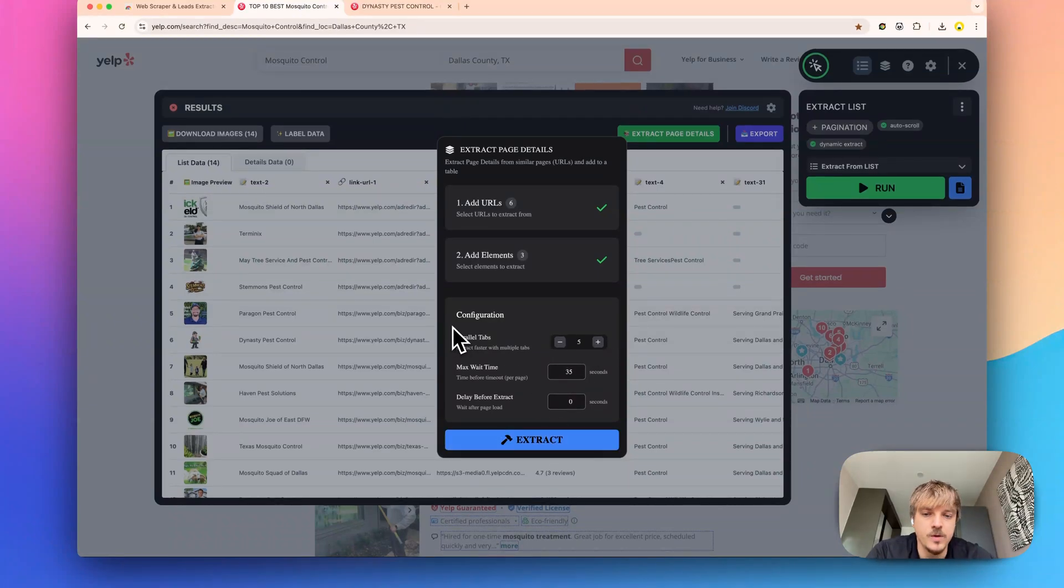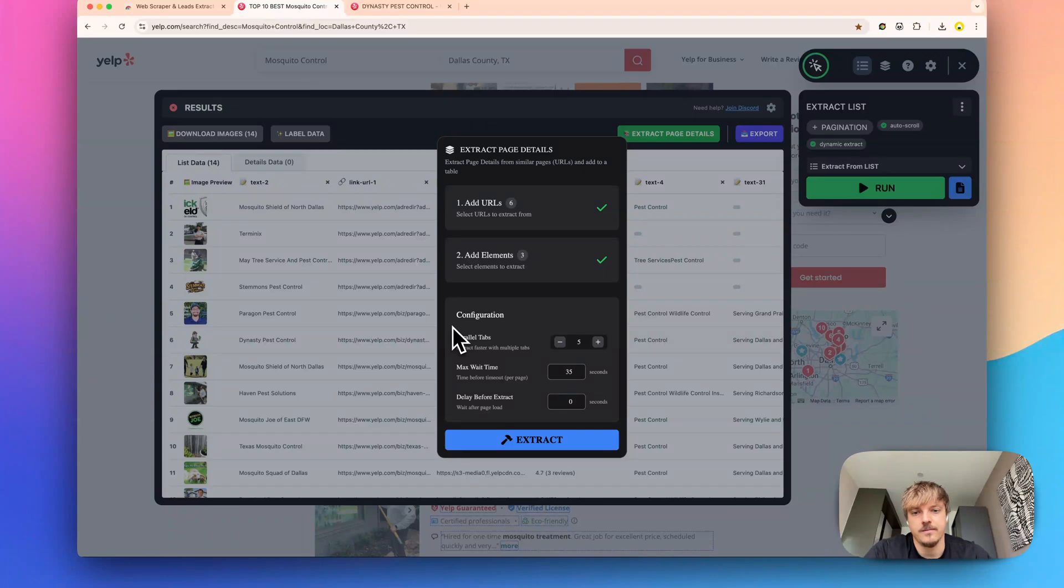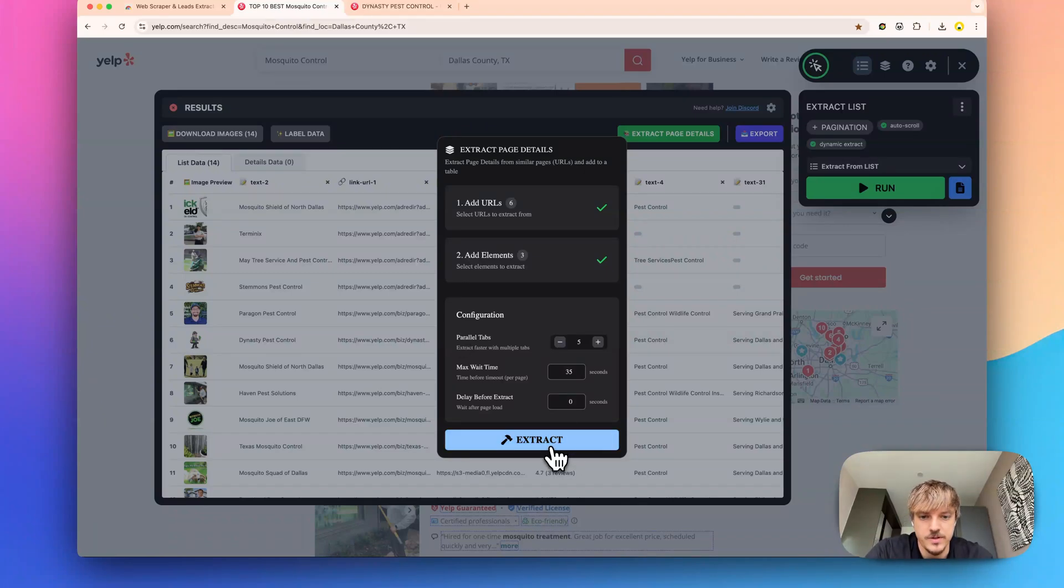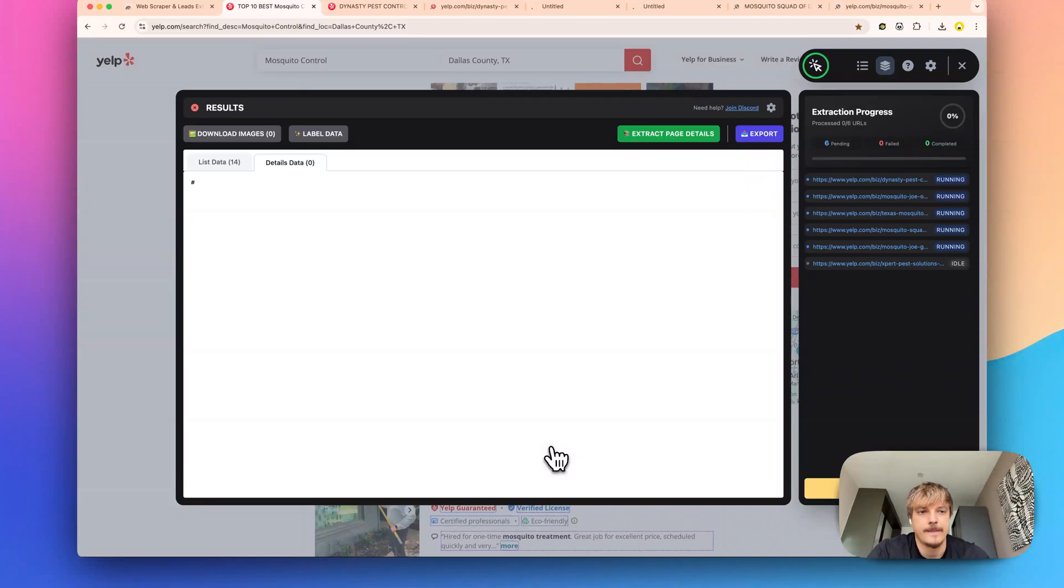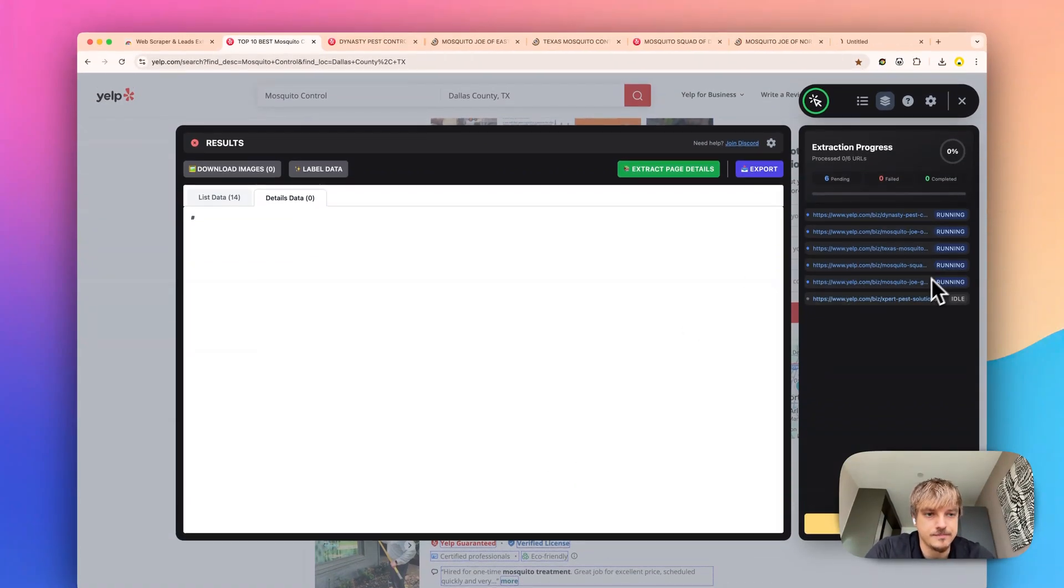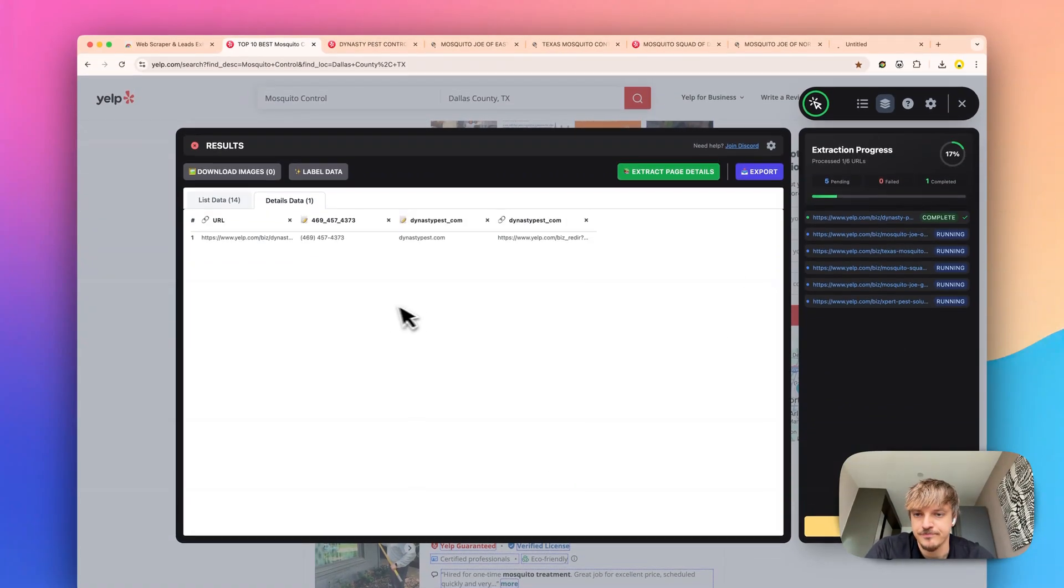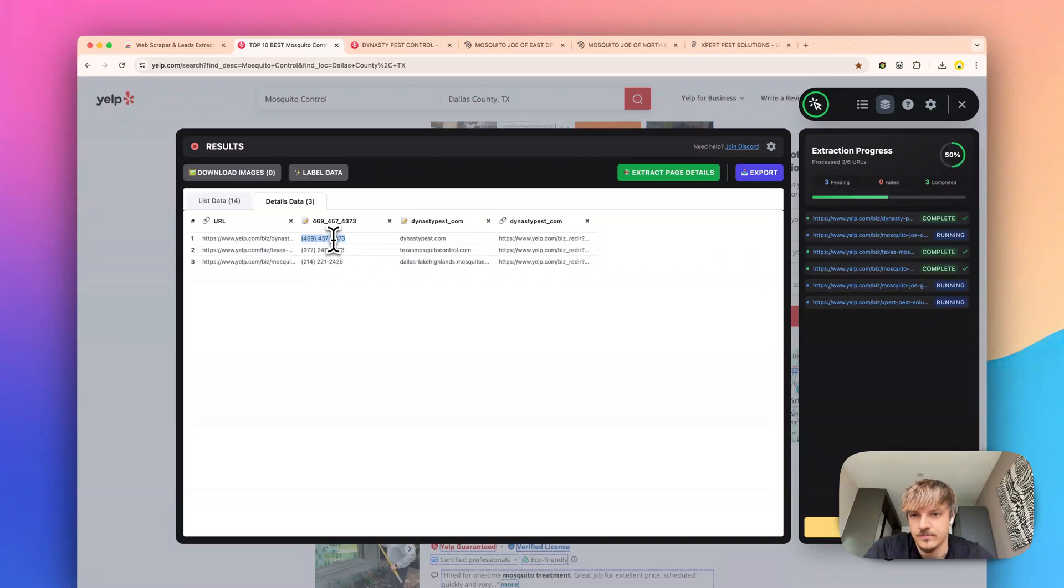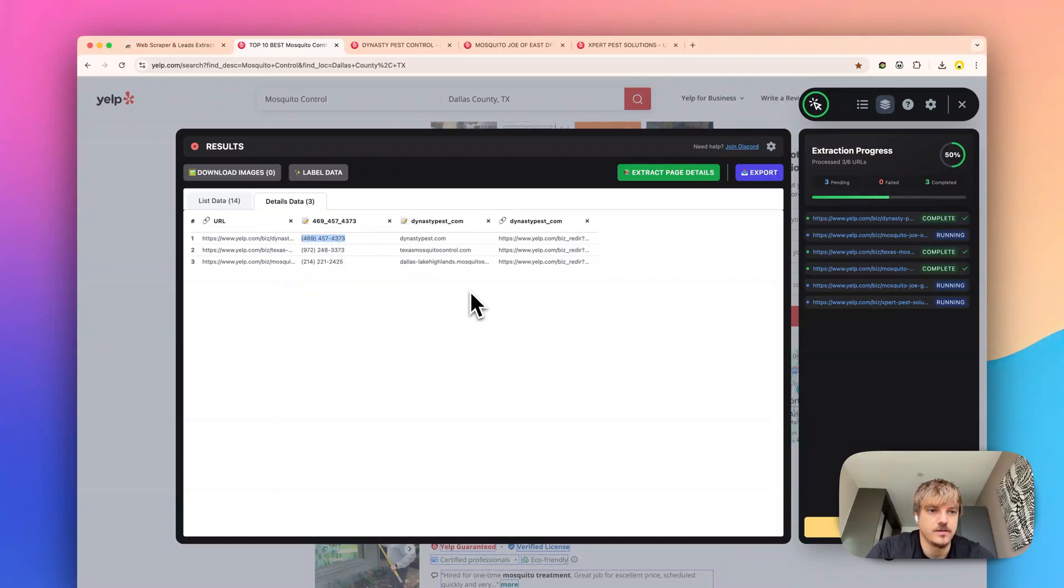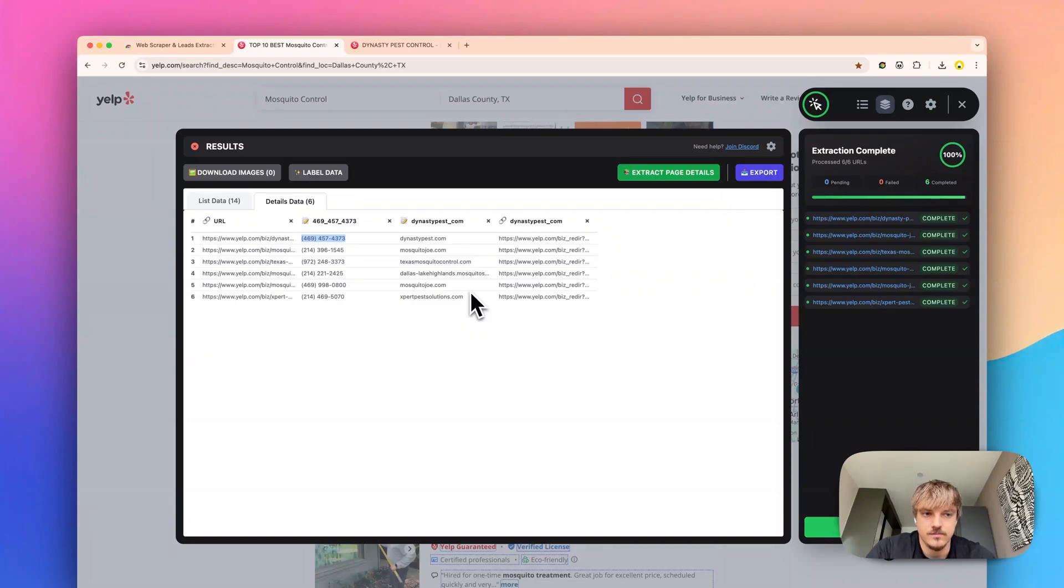If you want to extract faster you can just increment the parallel tabs and it will extract in parallel. So now we just need to press extract. We can see the progress here and voila, we're getting the results and this is done.